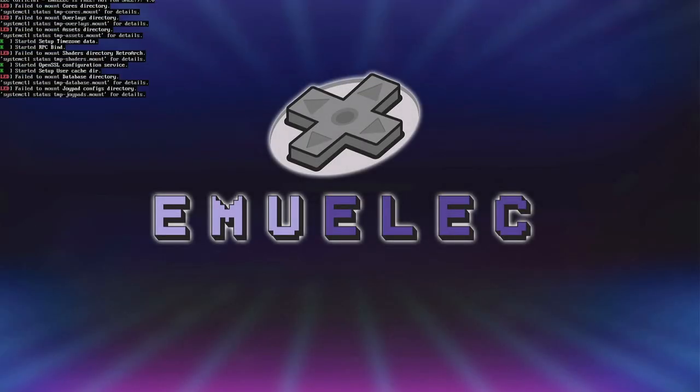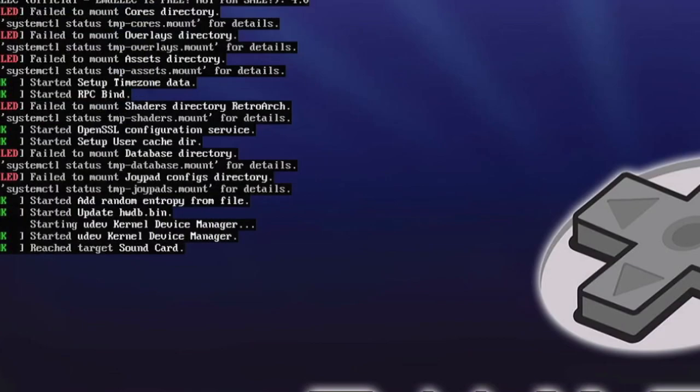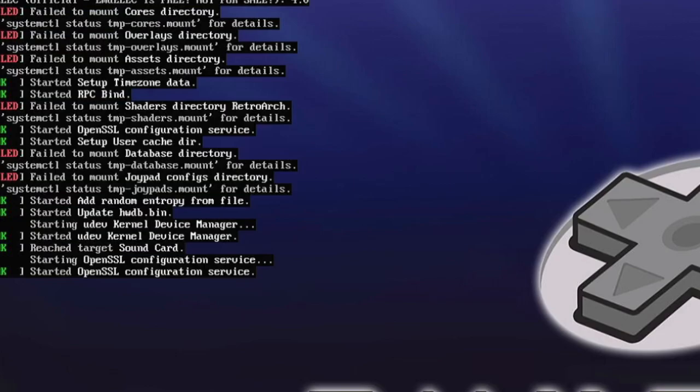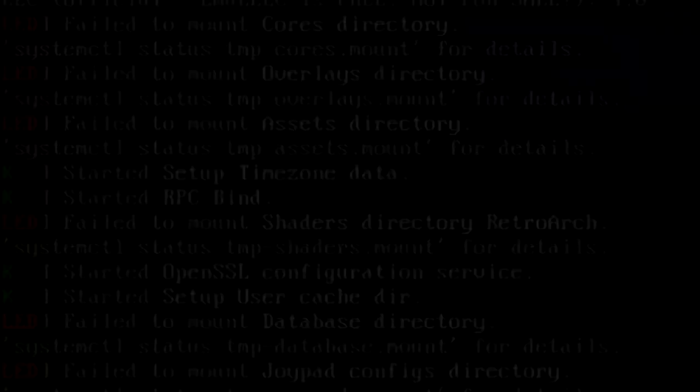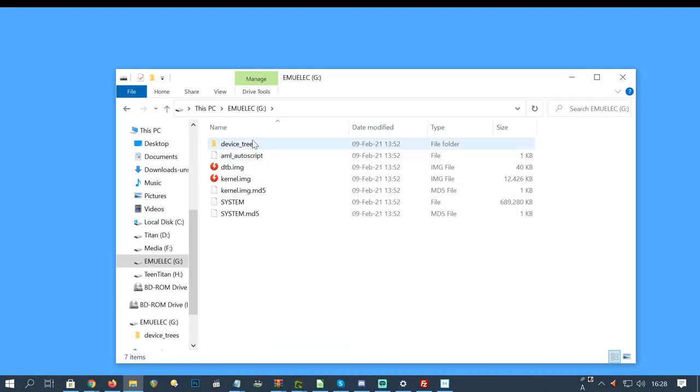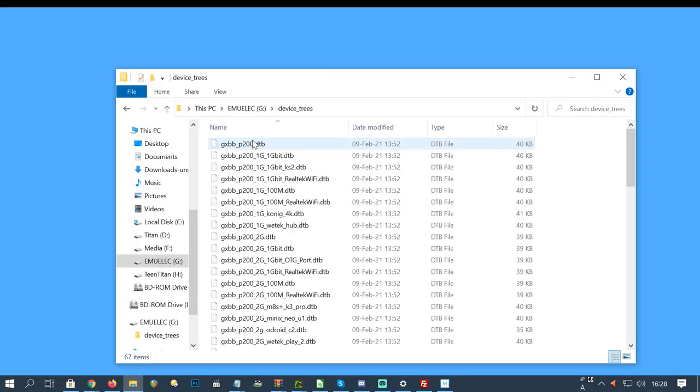Some people may have an issue on first installing Emuelic. Failed to mount cores directory. Failed to mount overlays directory. Emuelic would install, but it'd be a janky mess.